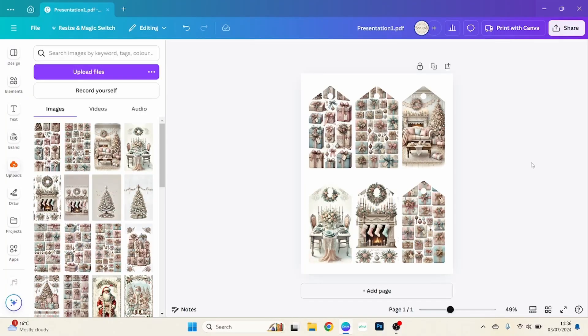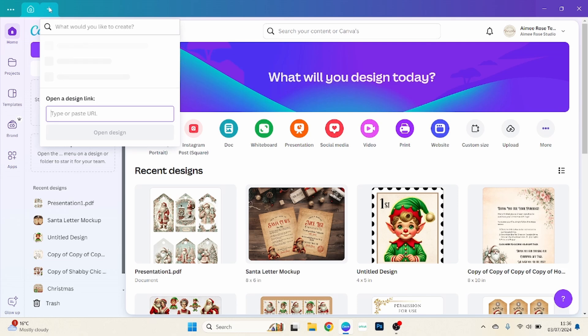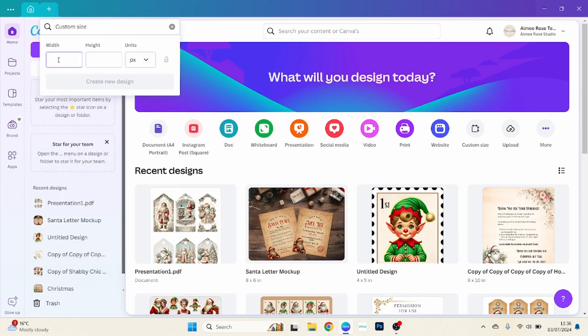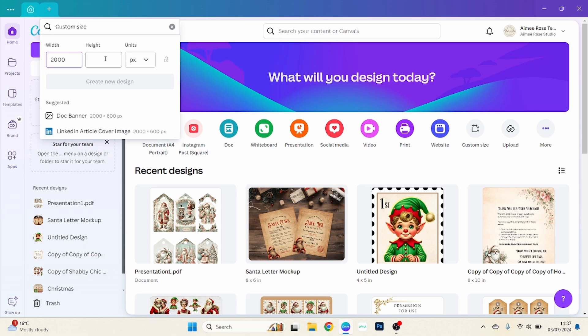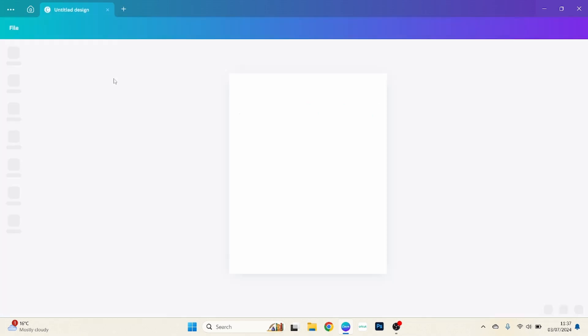So it's pretty easy to do. What we want to do is we want to open a design, you can make this however big you want. Create new design.